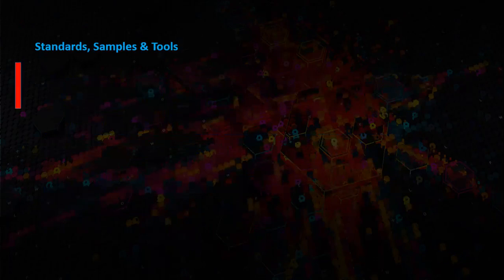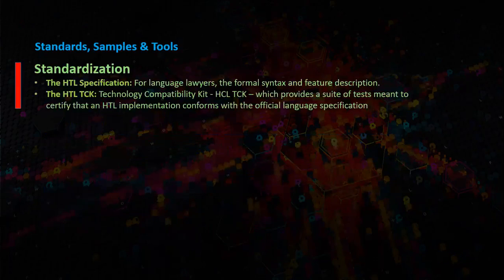Standard samples and tools. HTL has a set of standards. First one is the HTL specification. This is for language lawyers. It provides the formal syntax and feature description.